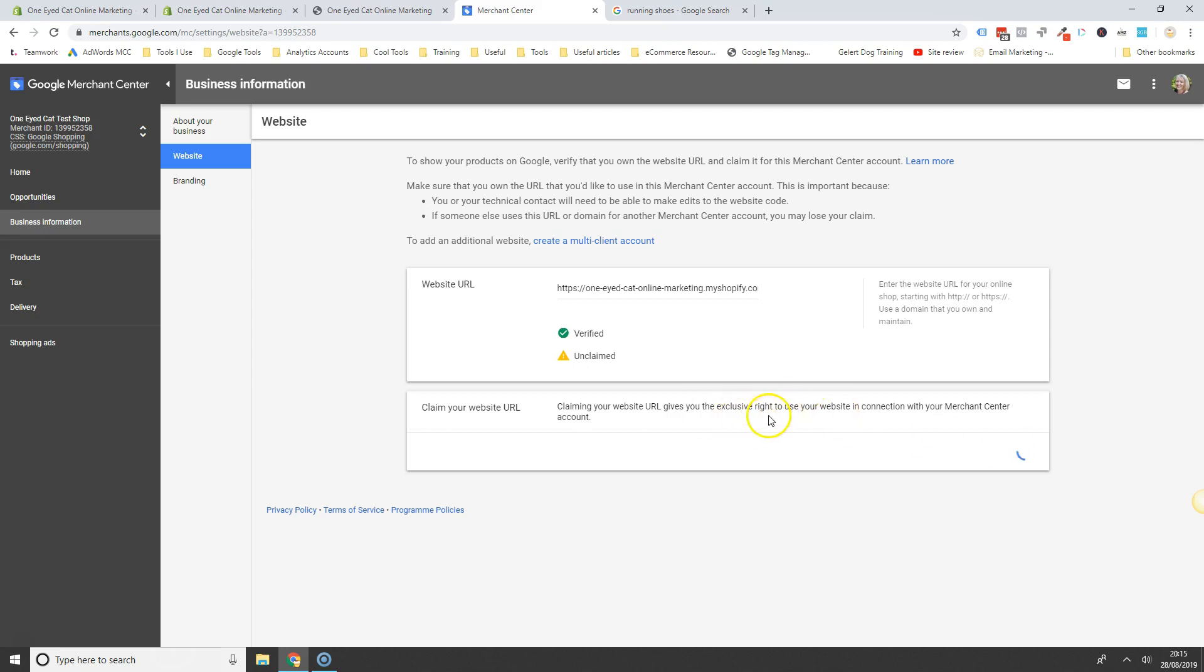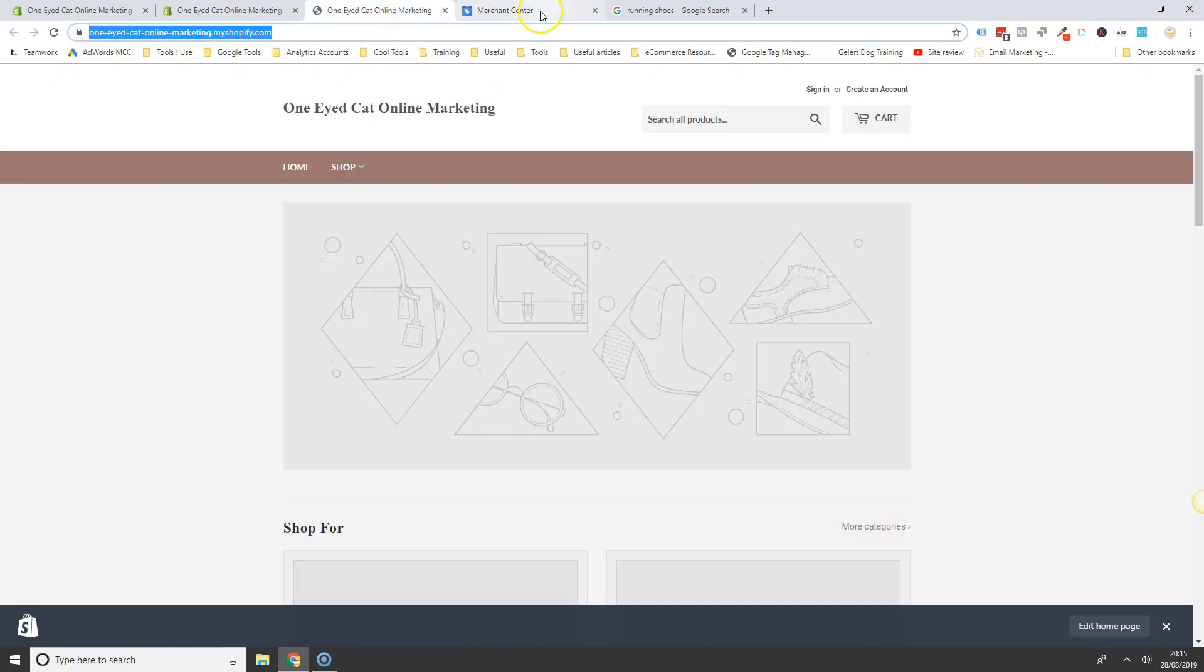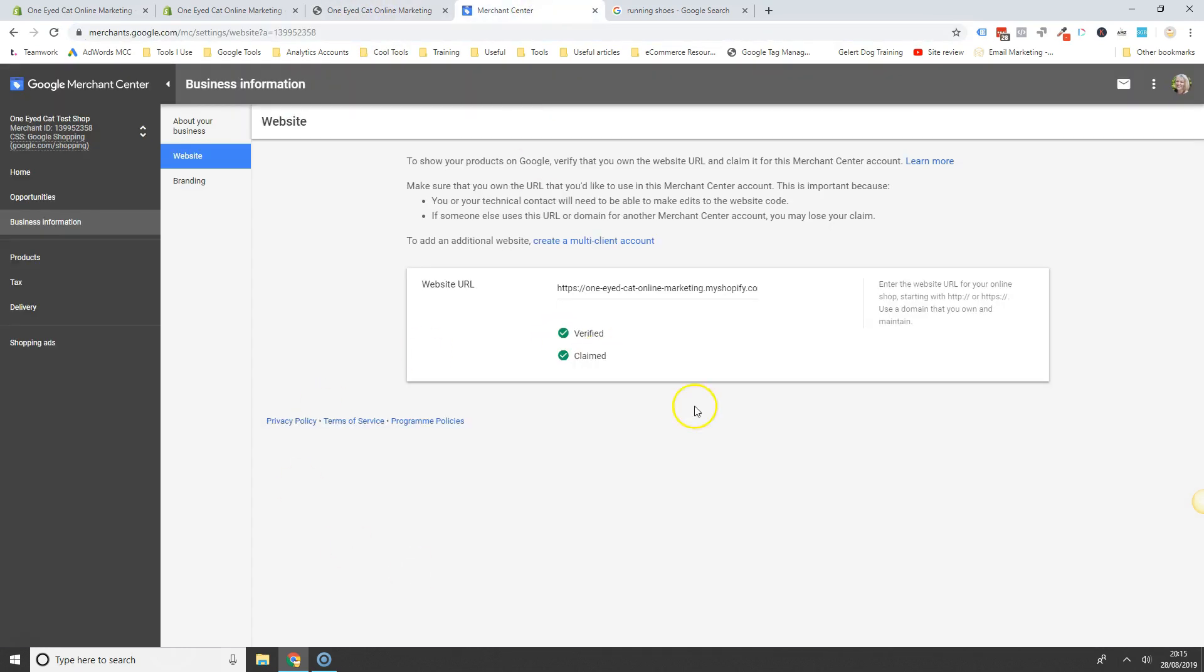So it means that only you can basically use that URL with the merchant centre account. And so that's your website verified and claimed in Google Merchant Centre. And the next thing that you're going to want to do is to get your products from your online store into Google Merchant Centre, and we'll look at that in another video.